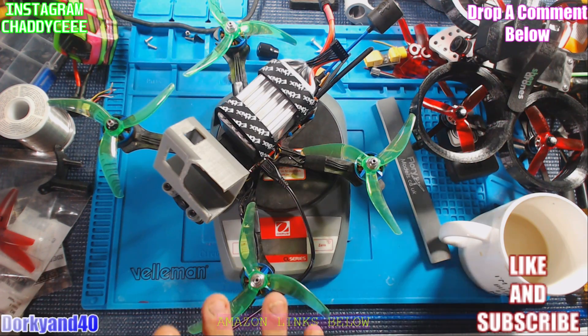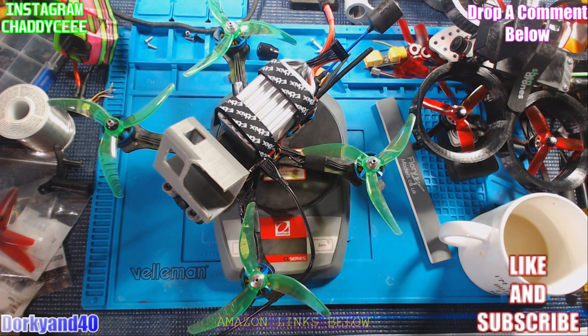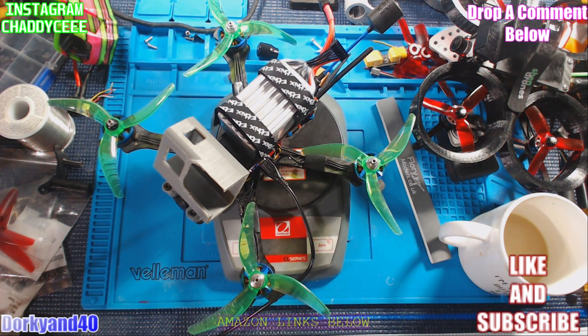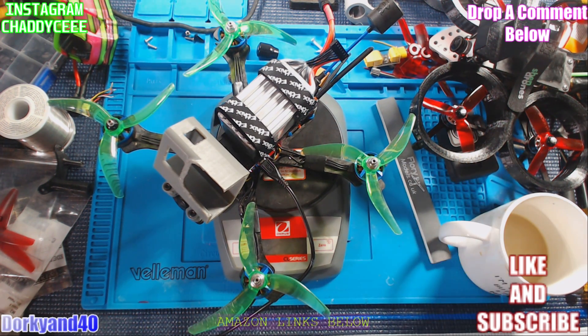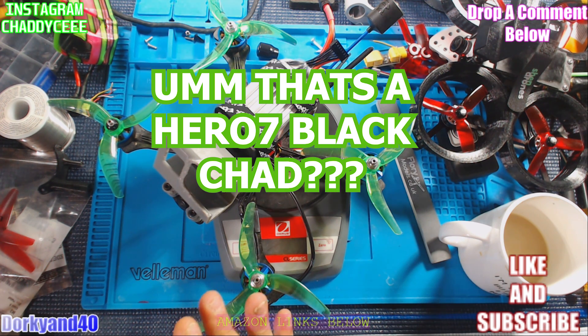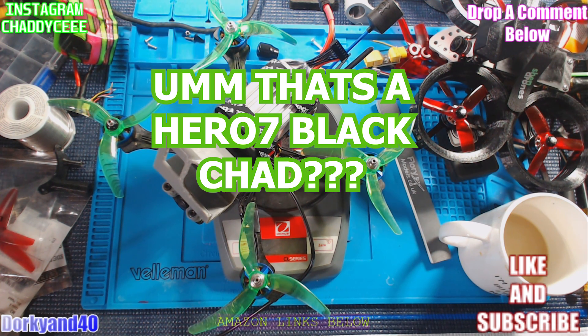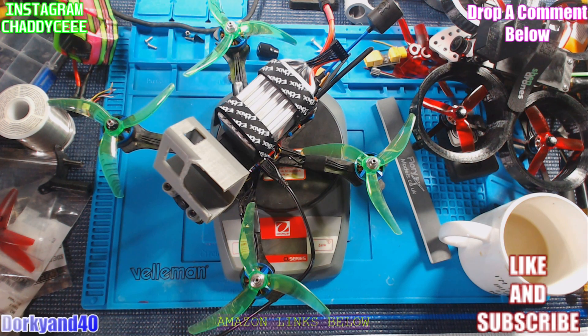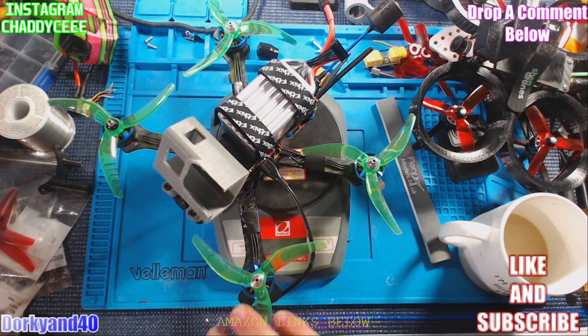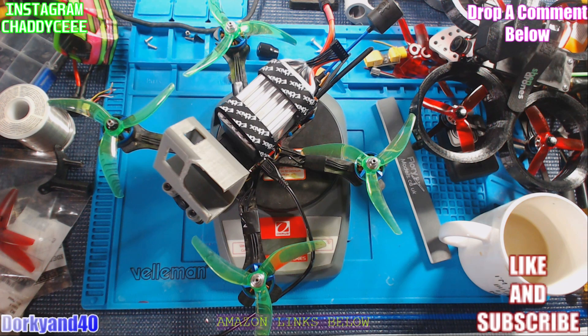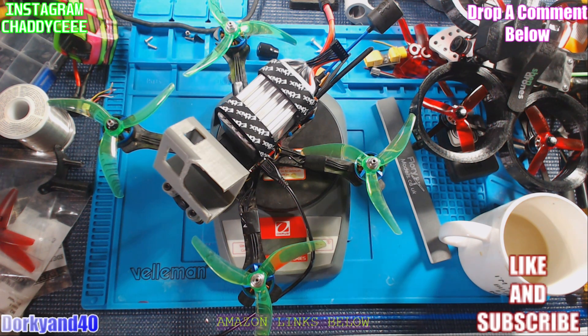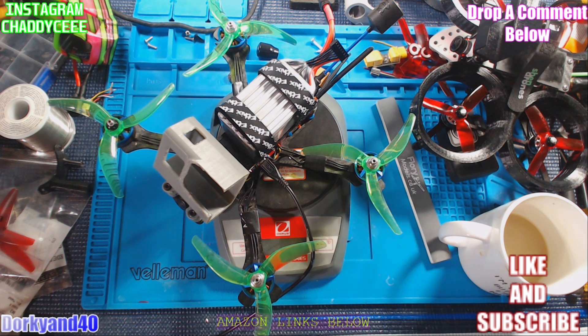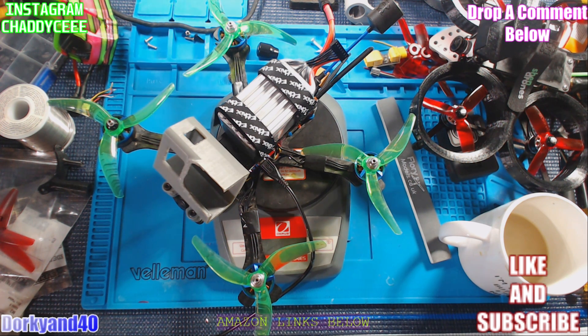As you can see here, we have the TBS Source 1, 6S build, low KV 1750, Hero Session 4. The whole thing weighs out about 740 grams, pretty heavy quad. So defaults won't be that good on it. It will need a little bit of tuning work. Good smooth props. Everything is solid, loctited. The build is ready to go.